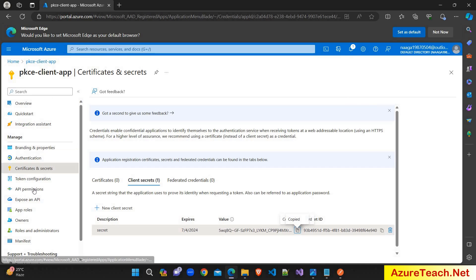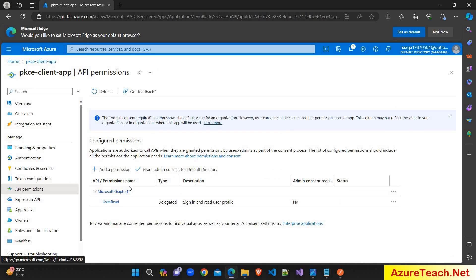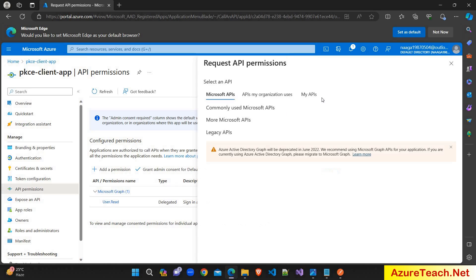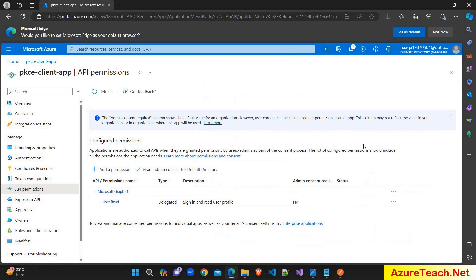I am going to API Permissions. By default, permissions are added on Microsoft Graph with user.read permissions. If you have any other API, you can add a permission here, select the APIs, and configure them. For this video, we will be generating the token for calling the Microsoft Graph API.